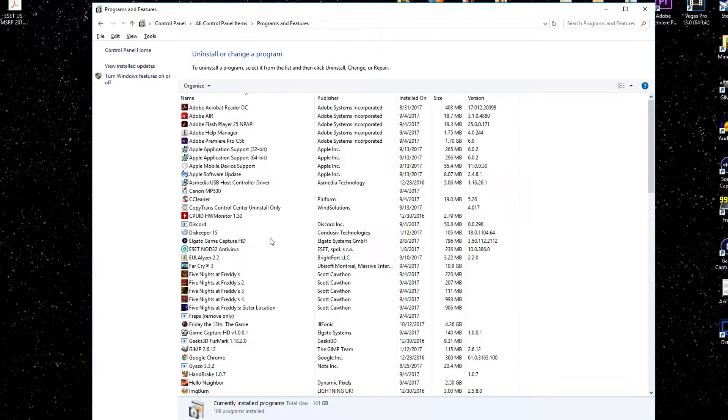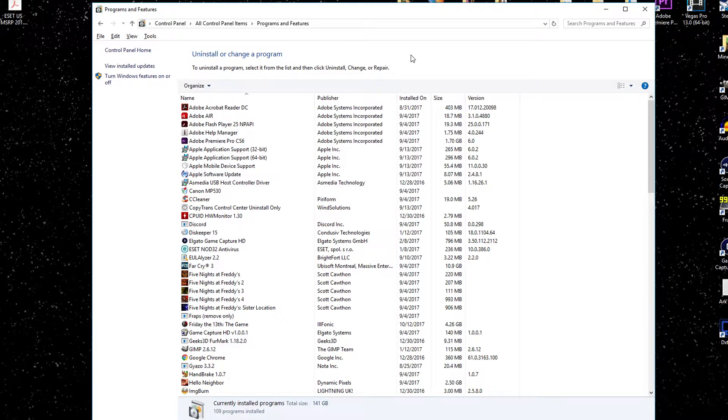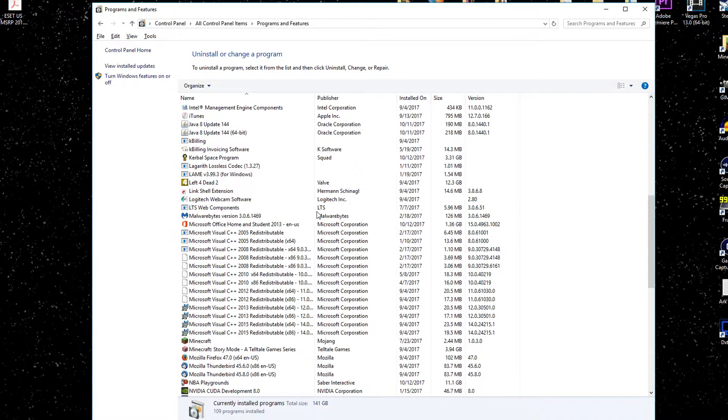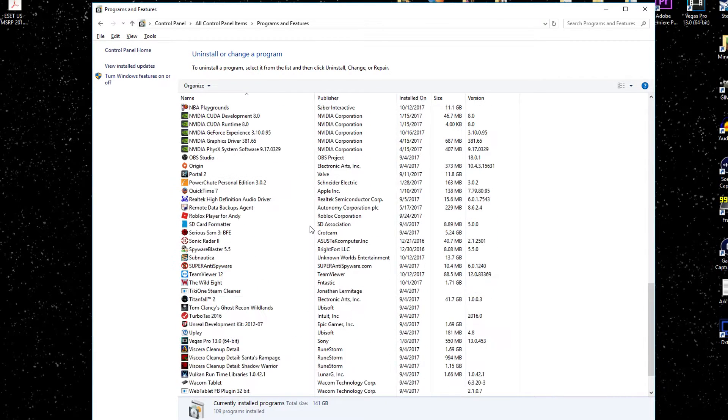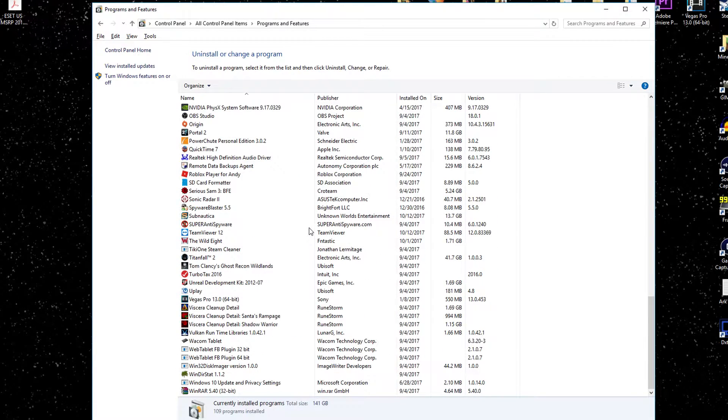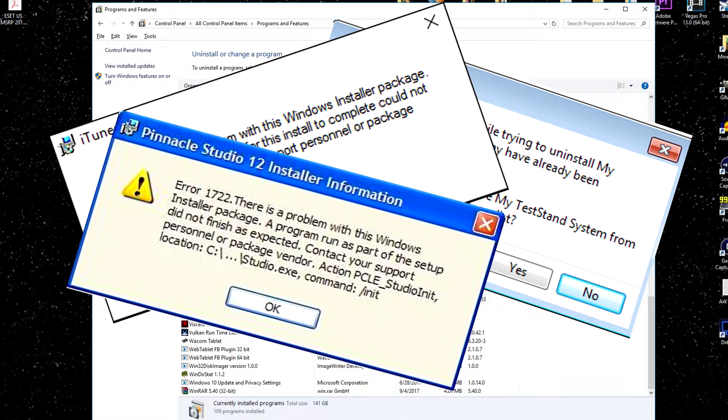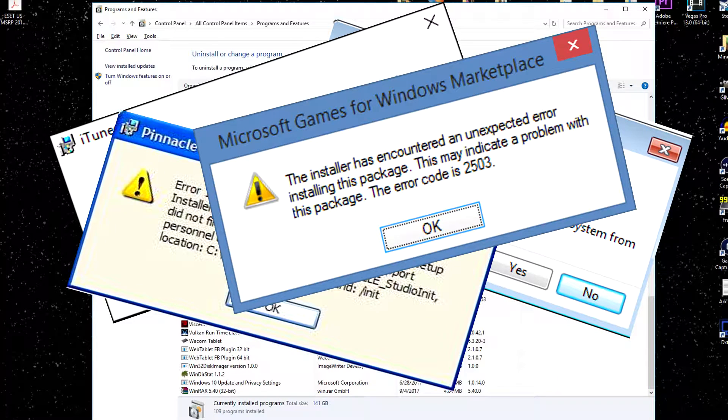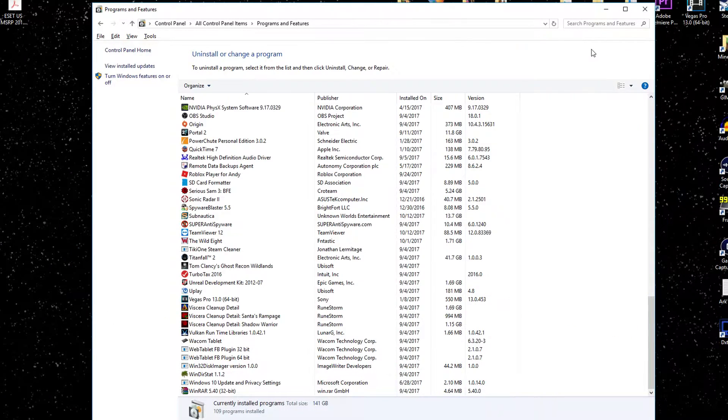Using the uninstall or change program section under the control panel of Windows usually does a pretty decent job. But there are times when things get installed that don't show up in here, like things from the Windows Store starting with Windows 8 and Windows 10, or times when the uninstaller wasn't designed right and it just won't uninstall at all. So today I'm going to show you a better way to do it.